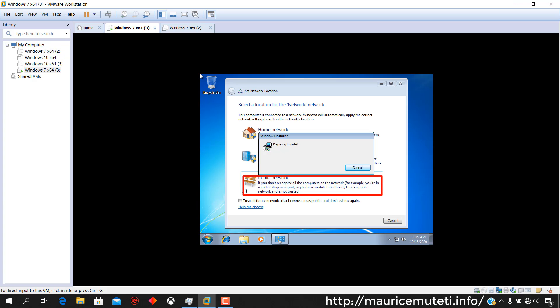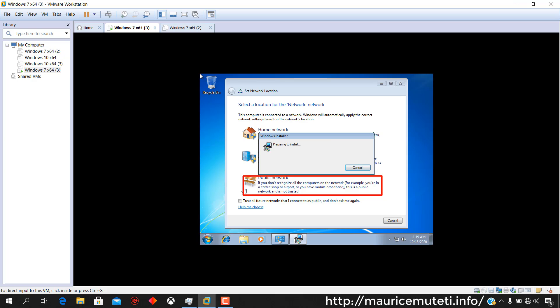Select computer's current location. If you're not sure, select Public Network.